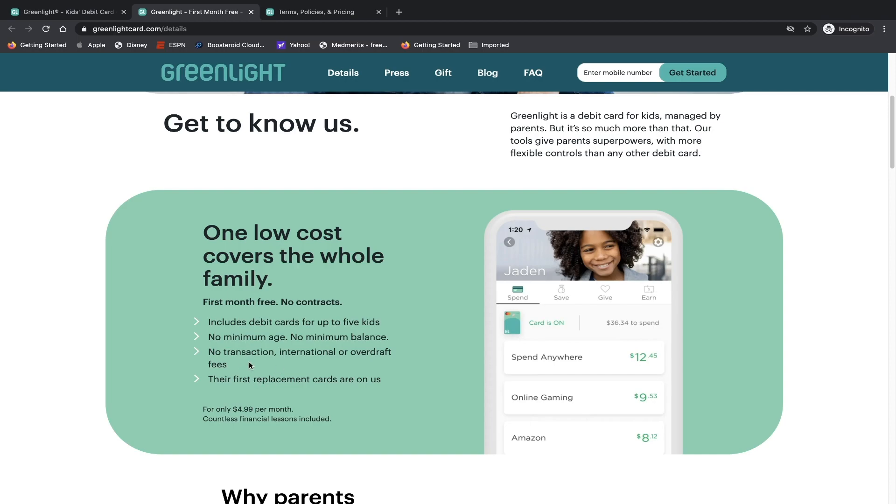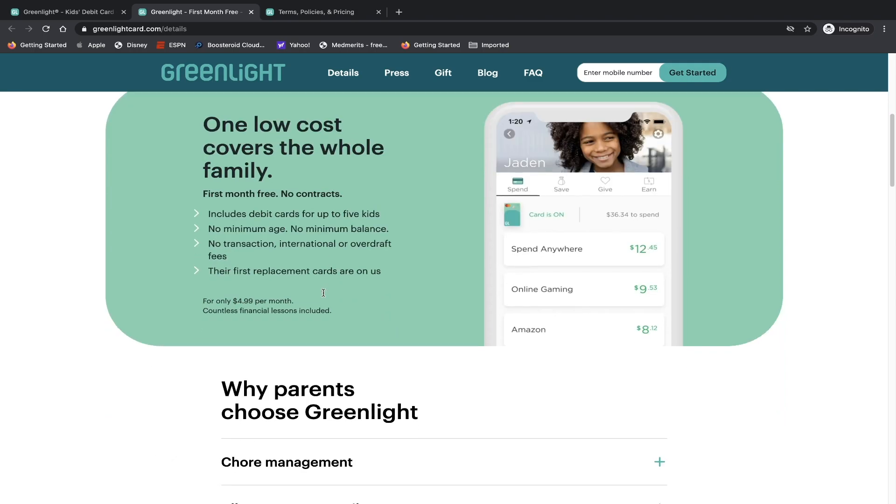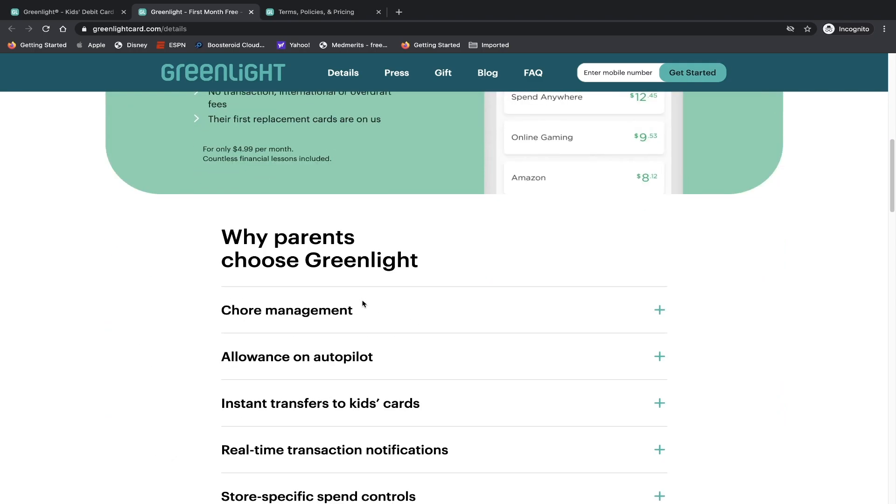So I think the nice feature, especially with kids and sometimes they might lose or replace their cards, especially how small they are, that their first replacement card is on the company, which is a nice feature. And it's also nice to have no international fees, no overdraft fees and no transaction fees, especially that you're dealing with smaller accounts. You're not dealing with adult to some extent debit cards or big accounts that you might charge adults for overdraft fees or service fees, et cetera. So it's a great feature to have and especially no minimum age. That is a nice perk.